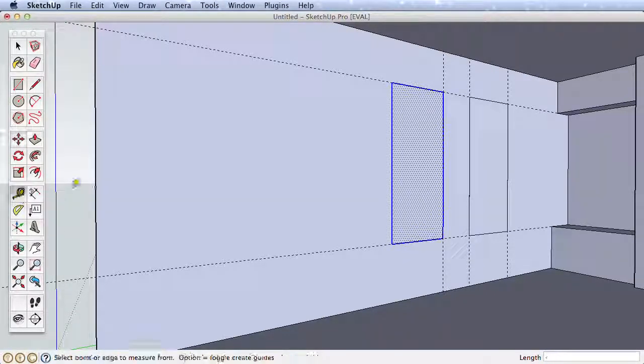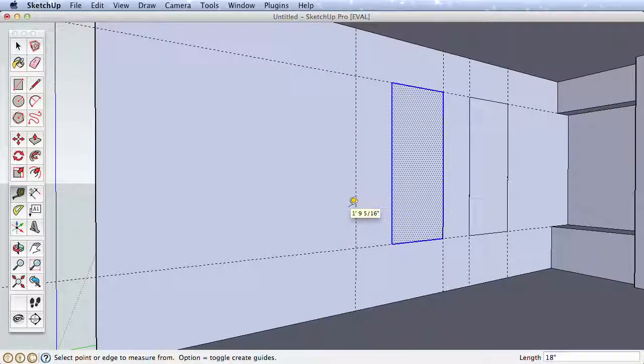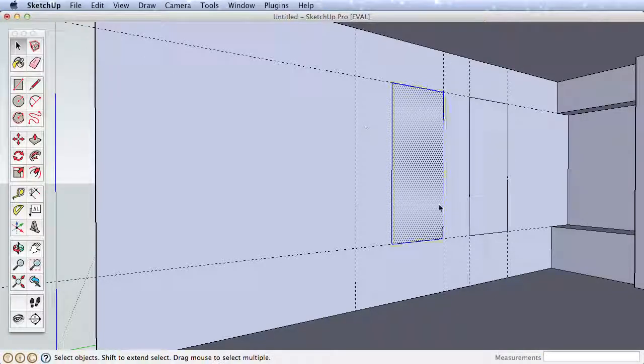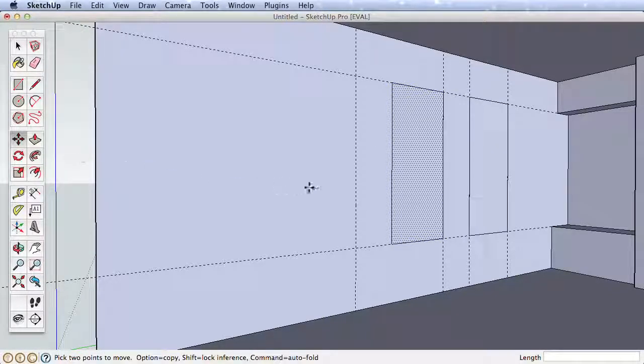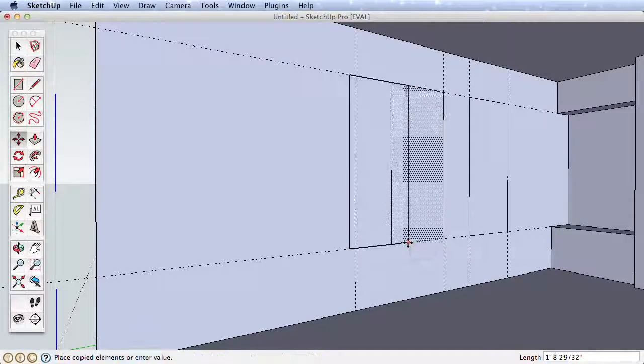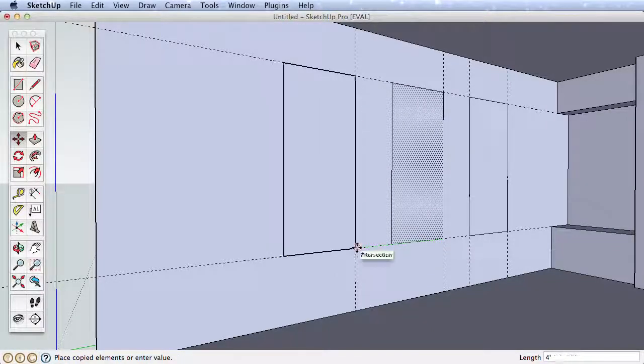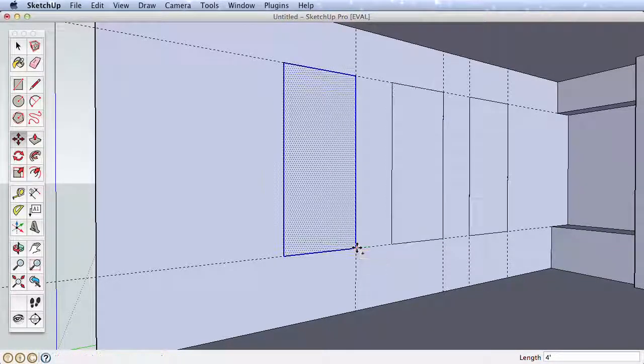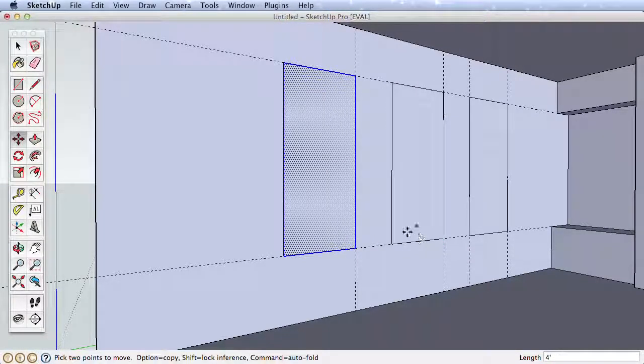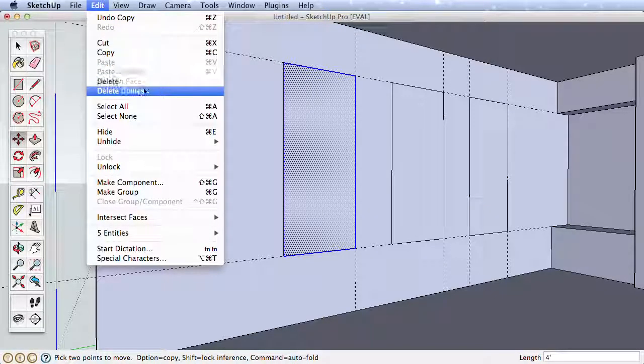Practice this again for the third window. Create a guideline 18 inches from the new window, select, and move a copy of the window by pressing Ctrl or Option on a Mac and remember to move it exactly by moving from a corner to a corner. We are finished with the guides, so go to the Edit menu and choose Delete Guides to erase them all.